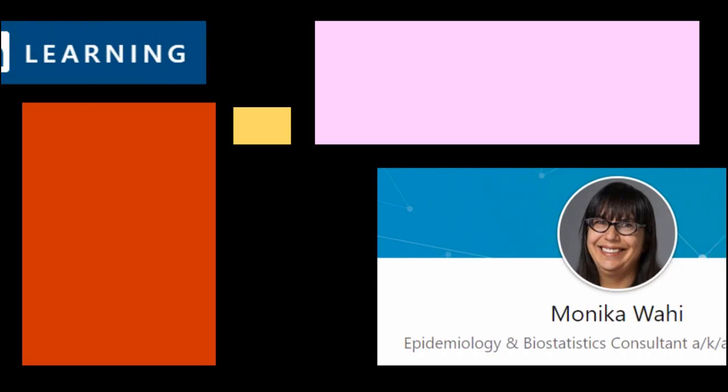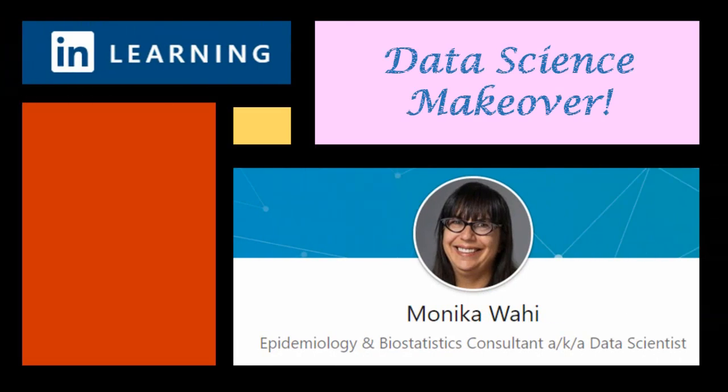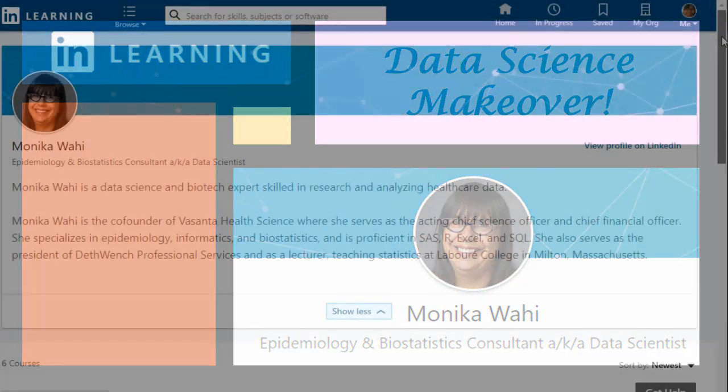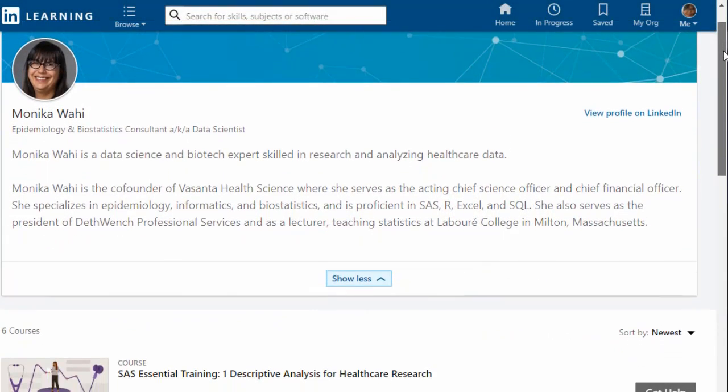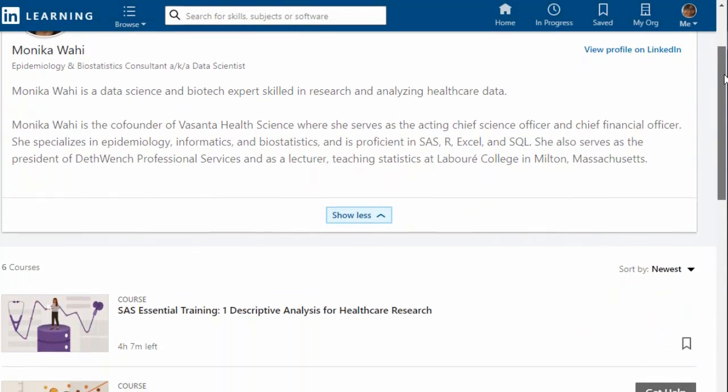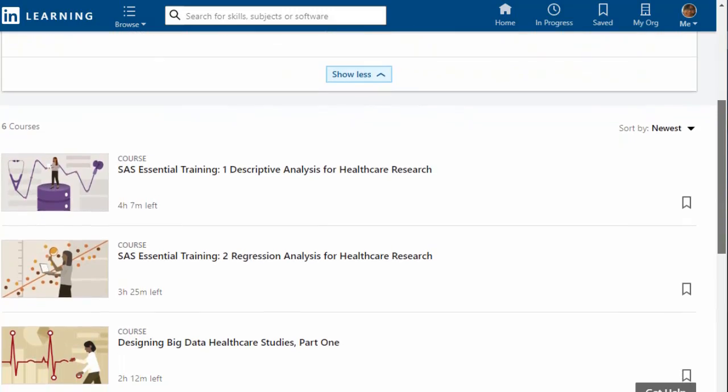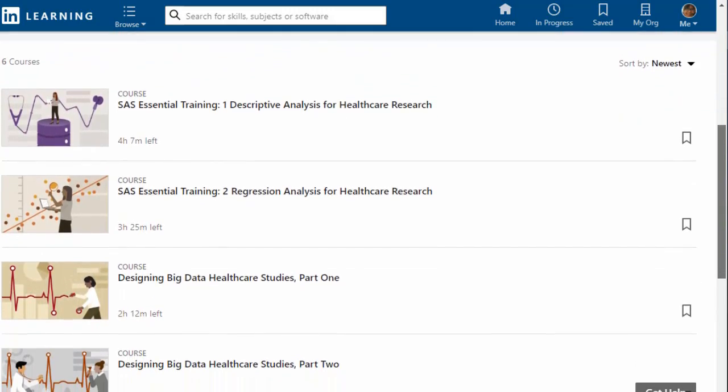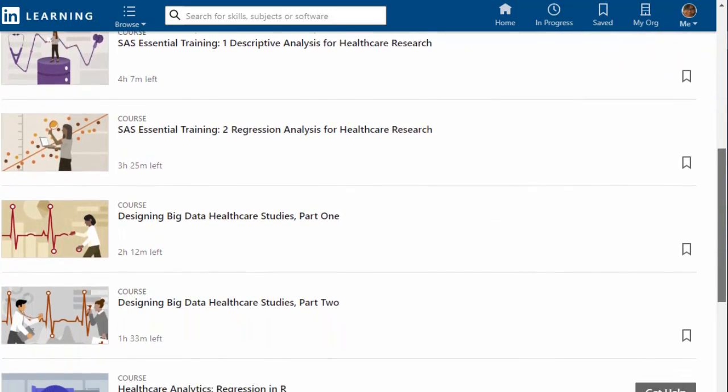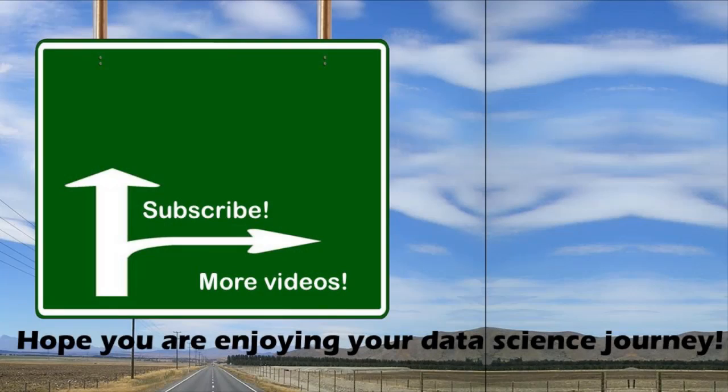Thank you for watching this Data Science Makeover with LinkedIn Learning author Monica Wahey. Remember to check out Monica's Data Science courses on LinkedIn Learning. Click on the link in the description.